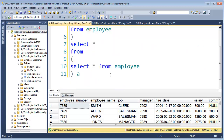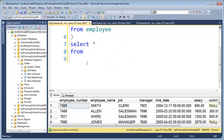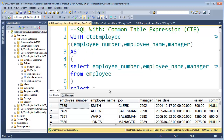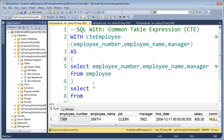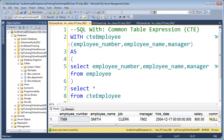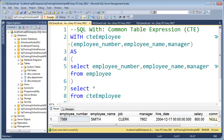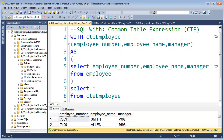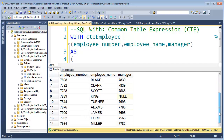Now instead of having this subquery, I can say SELECT star FROM — let me scroll up so we can see the whole thing. We called it CTE employee, so I'll copy that and say SELECT star FROM CTE employee. We made this our own little table up here called CTE employee, and now we can simply select from it. Let's see if this thing runs — and there you have it. It pulled back our three columns that we defined.